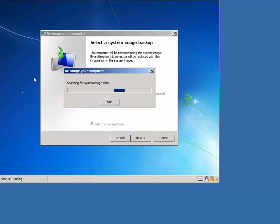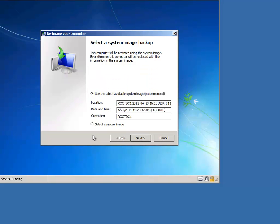You can see that it's taking a look for any disks that we have on our server. Okay, so you can see Windows has detected my last valid backup of this server. If I were to just click next here, it would take me through the wizard. If this isn't the backup that you want to restore, however,